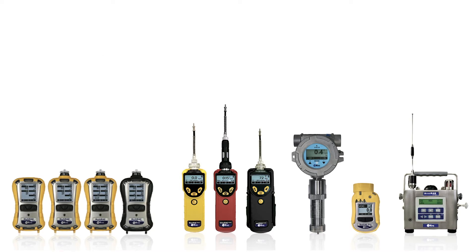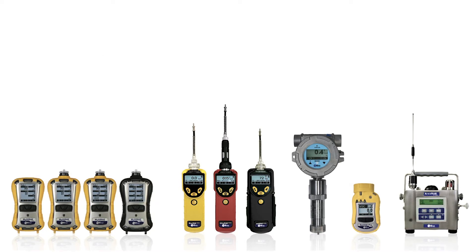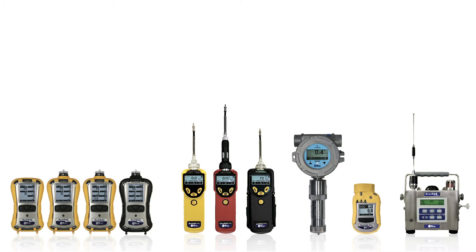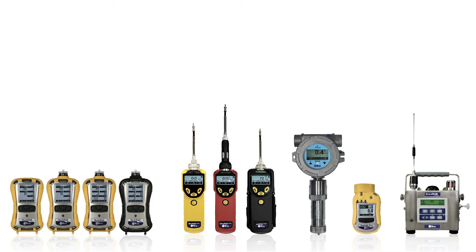For example, you calibrate your unit with isobutylene and you detect benzene.